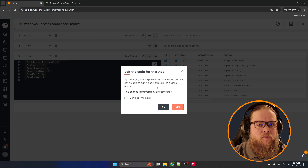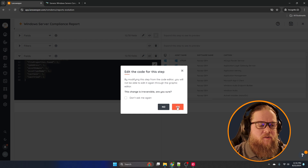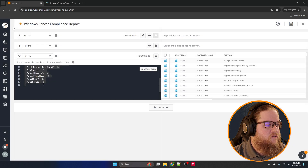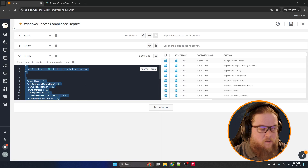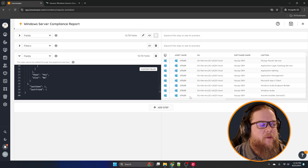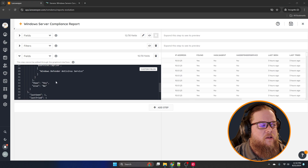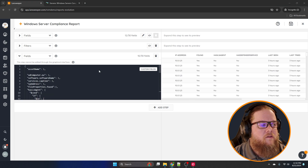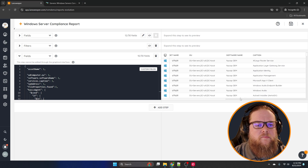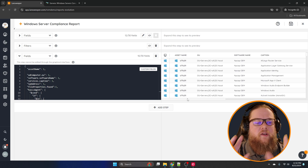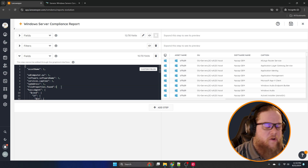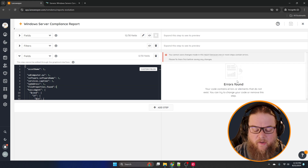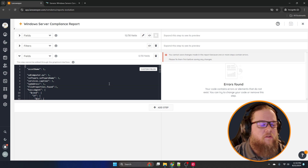We have to edit the code to paste this in — once you edit it you can't go back to the graphical part, but we have to do this for custom fields. It's irreversible, so we're now officially in irreversible land. After pasting you get your results right away. If anything's wrong — for example if you forget a comma — it will say 'errors found', so you put the comma back and it's fine.